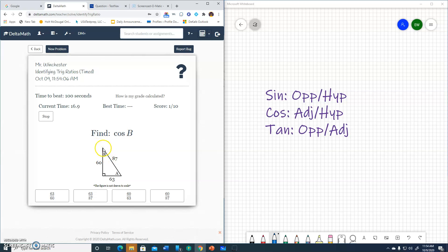Cosine B. There's my B. Cosine, adjacent 60, hypotenuse 87. 60 over 87.